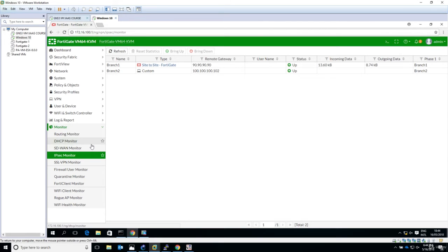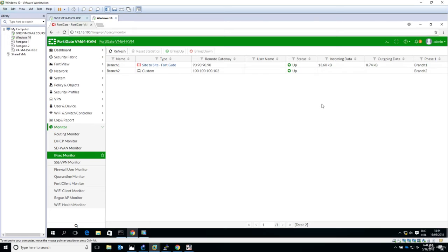As you can see, we have no incoming and no outgoing data, which means obviously no VPN traffic is traversing this site-to-site tunnel.